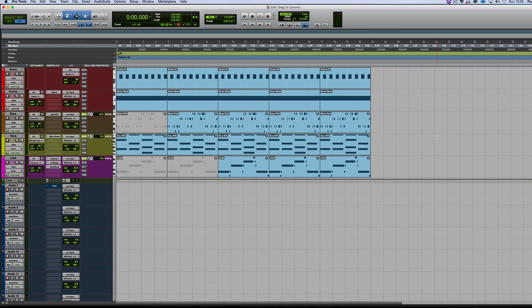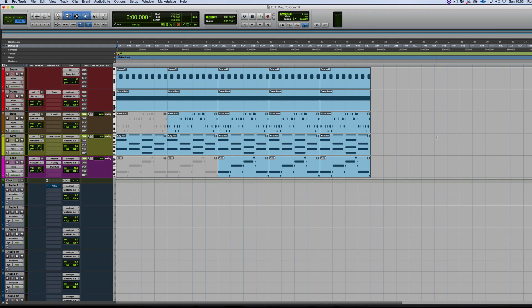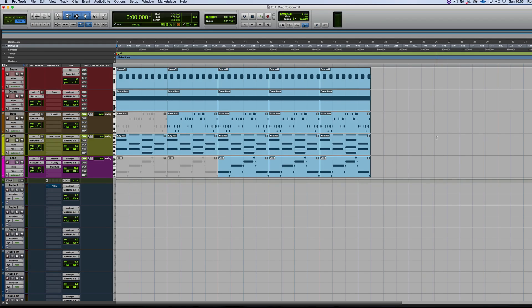What that means is you can drag MIDI instrument tracks to audio tracks as long as they're the same width. If it's mono, it goes to mono, or stereo to stereo.